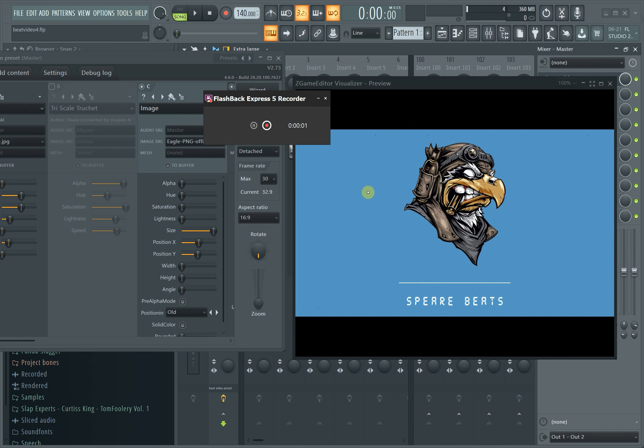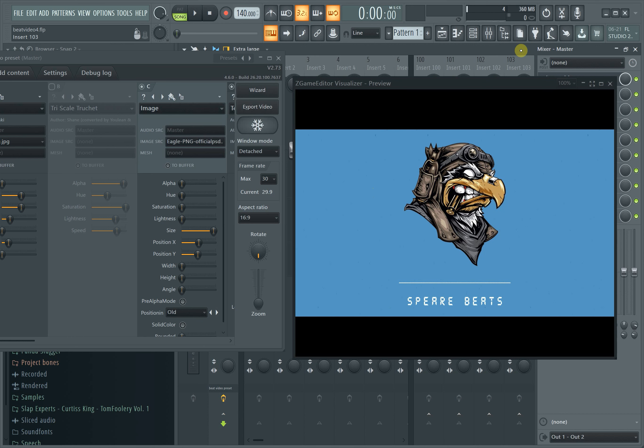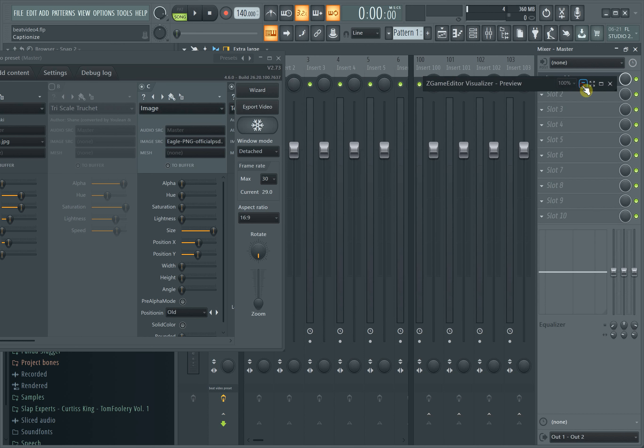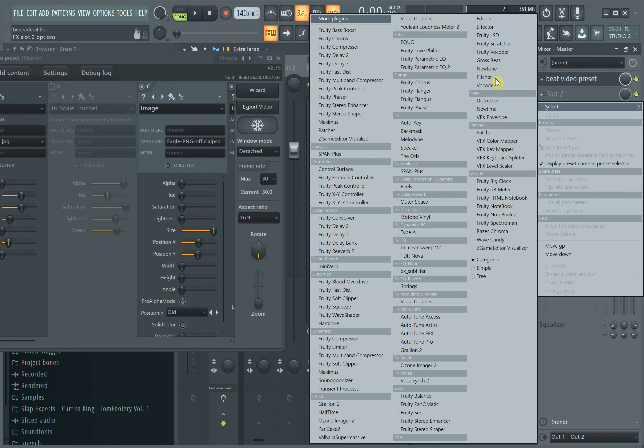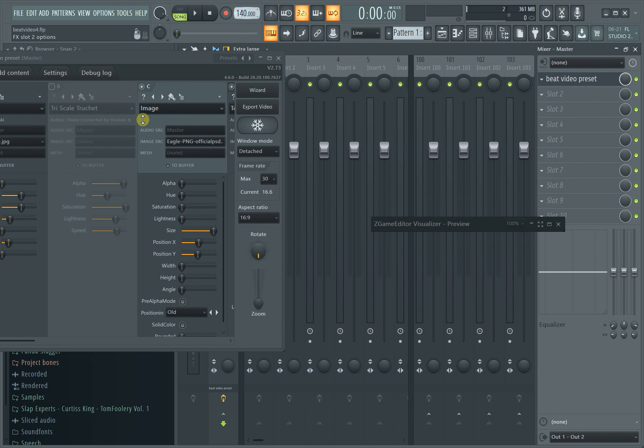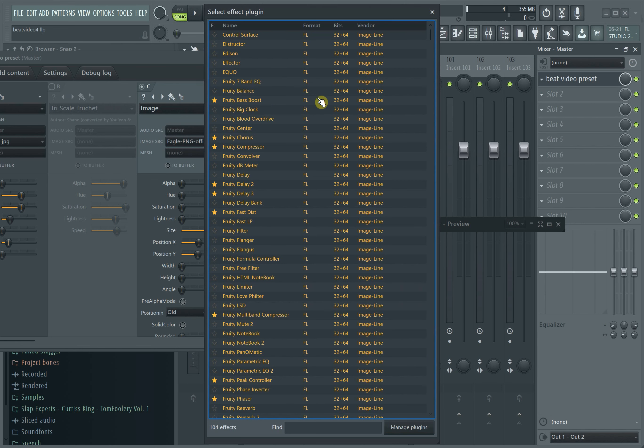My name is Graham, I go by Spear Beats, and today we're going to learn about how to make a beat video with ZGame Editor. ZGame Editor is something you can find in FL Studio as a stock plugin.